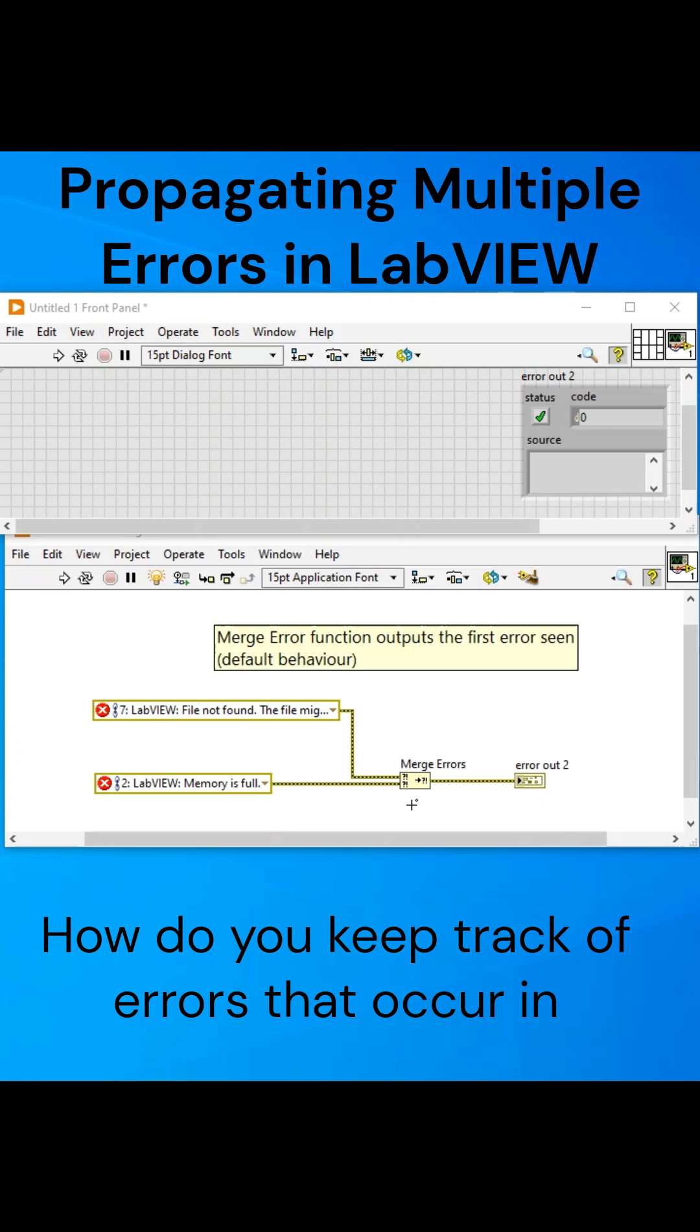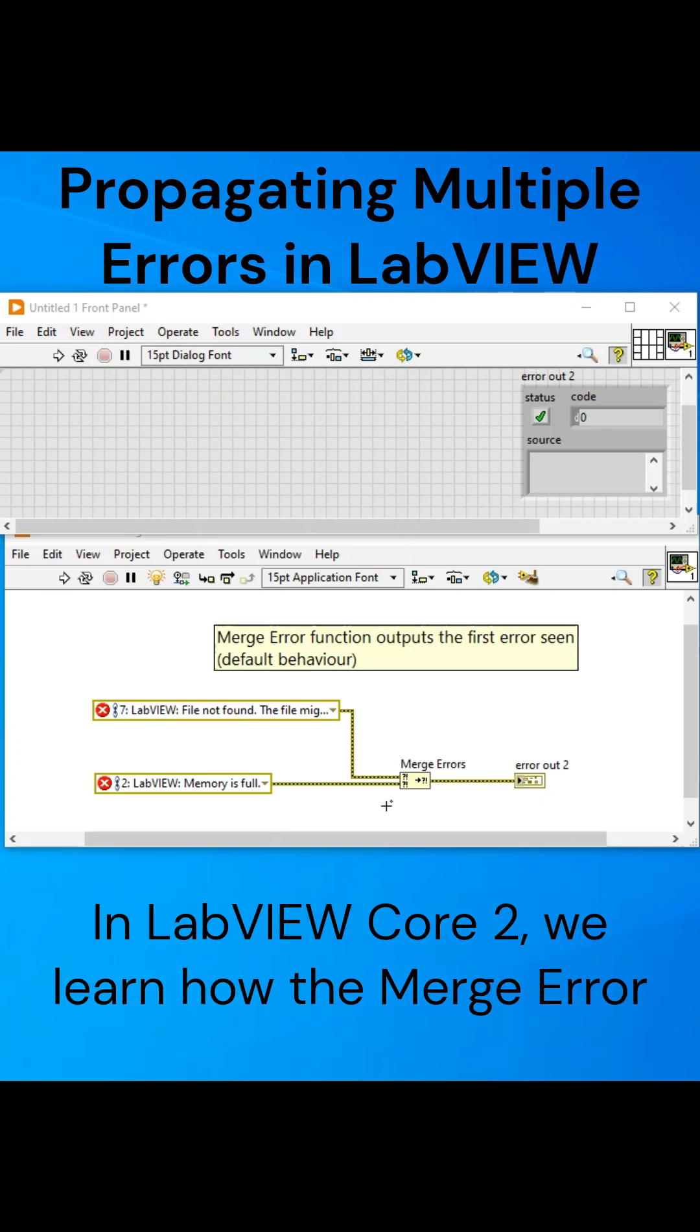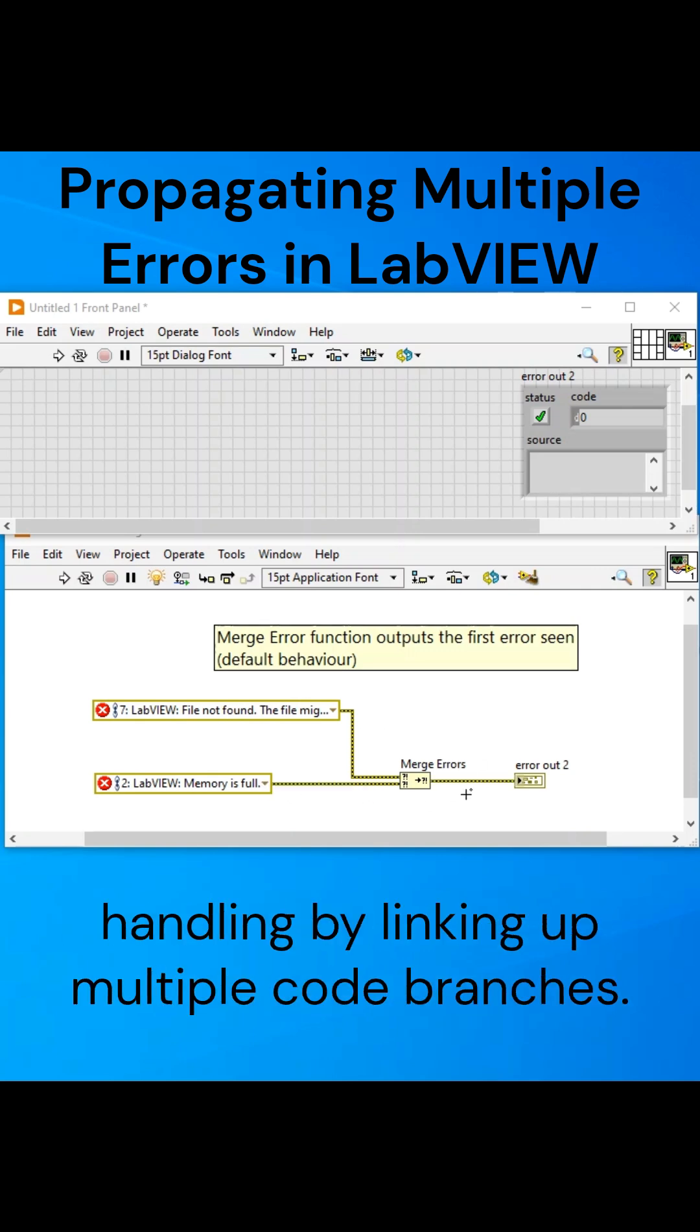How do you keep track of errors that occur in multiple branches of your code? In LabVIEW Core 2, we learn how the Merge Error function can be used to help us perform error handling by linking up multiple code branches.